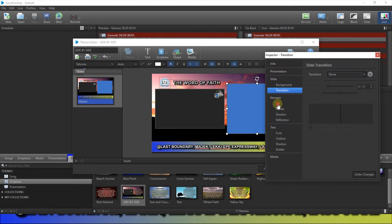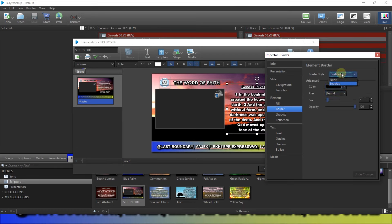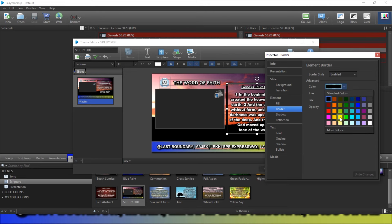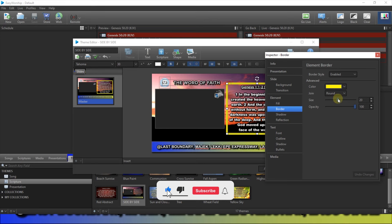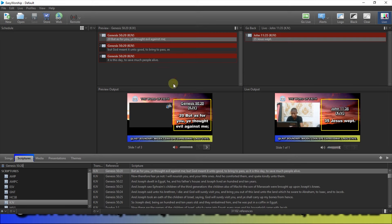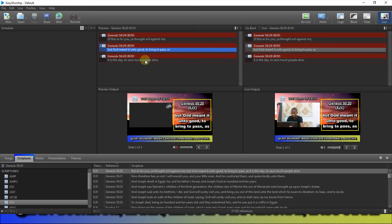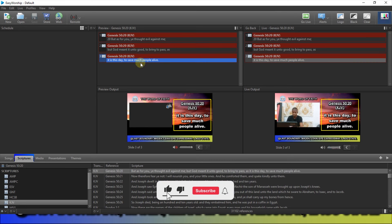Another thing you can do is click on the shape, bring it over your Bible element, and go to the Inspector. Set the fill to None, then enable the Border and increase the border size. Change the border color — let's say yellow — to act as a visual boundary between the Bible text and the camera feed. Adjust the size as needed, then click Apply.